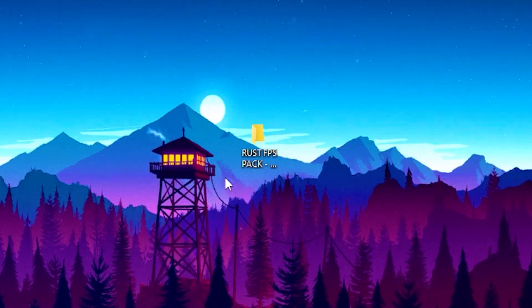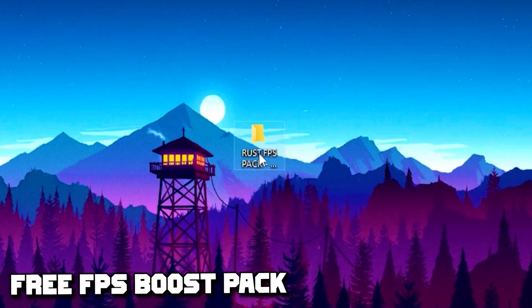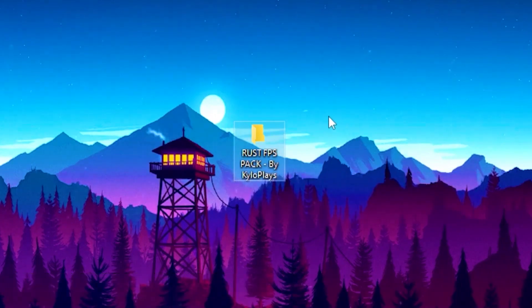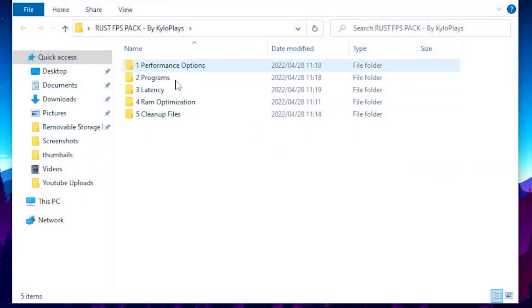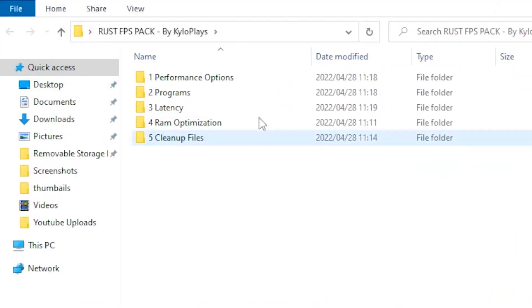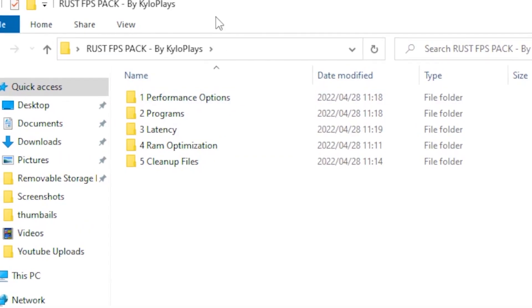If you made it this far in the video, today I'll be giving away a free Rust FPS boost pack which you can download via the link in the description. Once you download it, open it and follow all the steps — there will be a folder called Steps with instructions. This will also optimize your Windows 10 or 11.